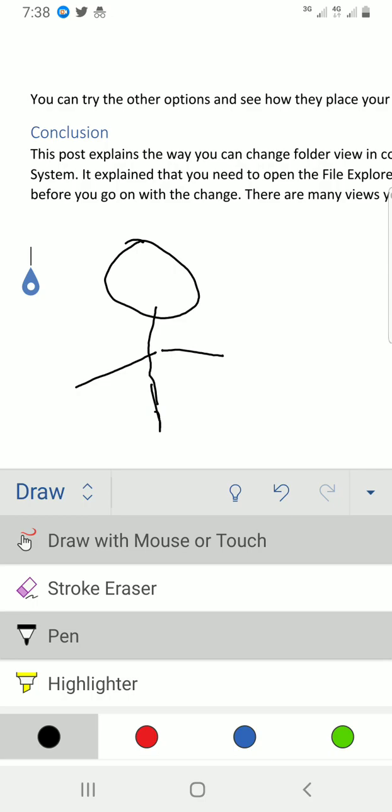Now if you want to change the color, maybe you don't like the black color that's chosen by default, you can change that. You can see some colors down here, so you can tap on any of them. So let me go with red.